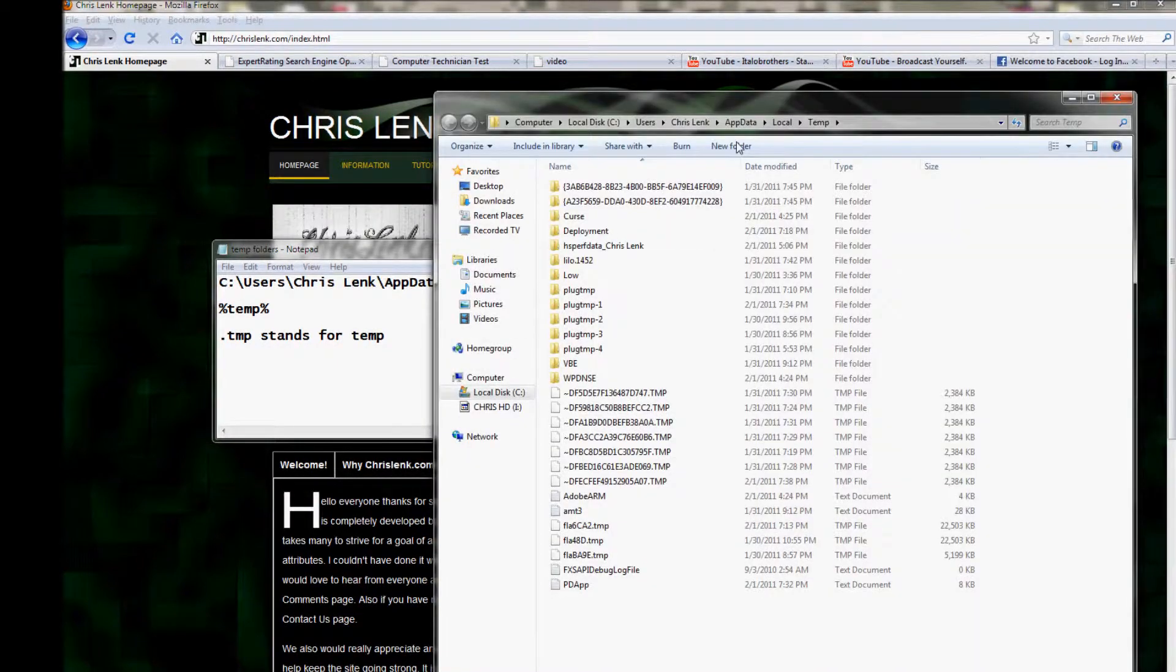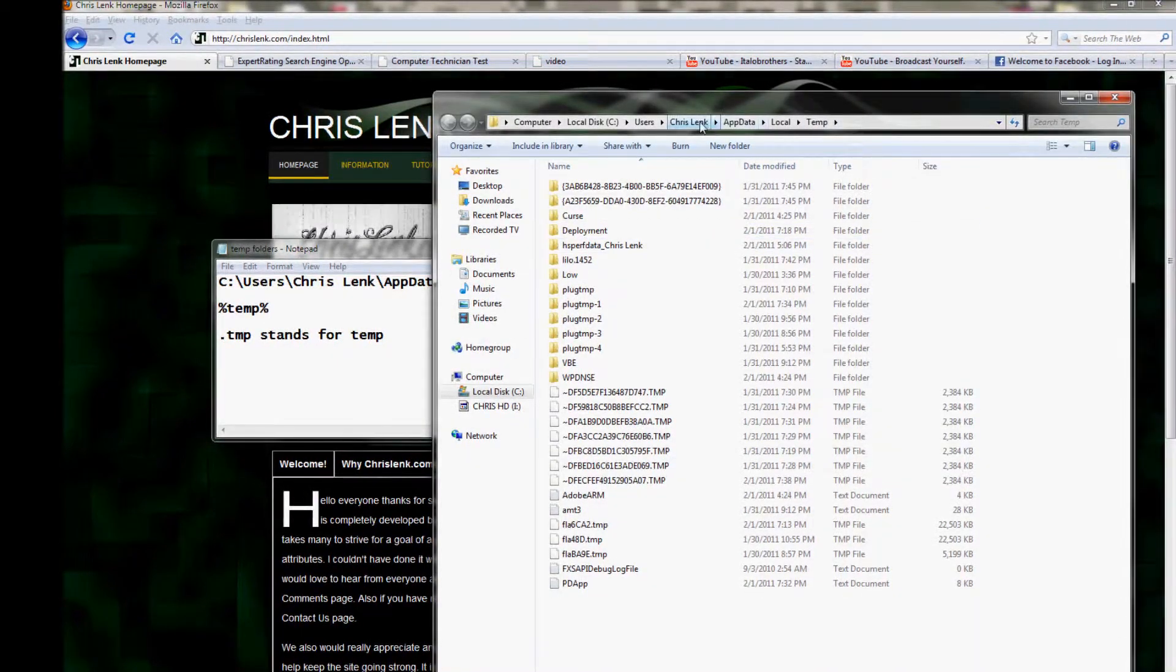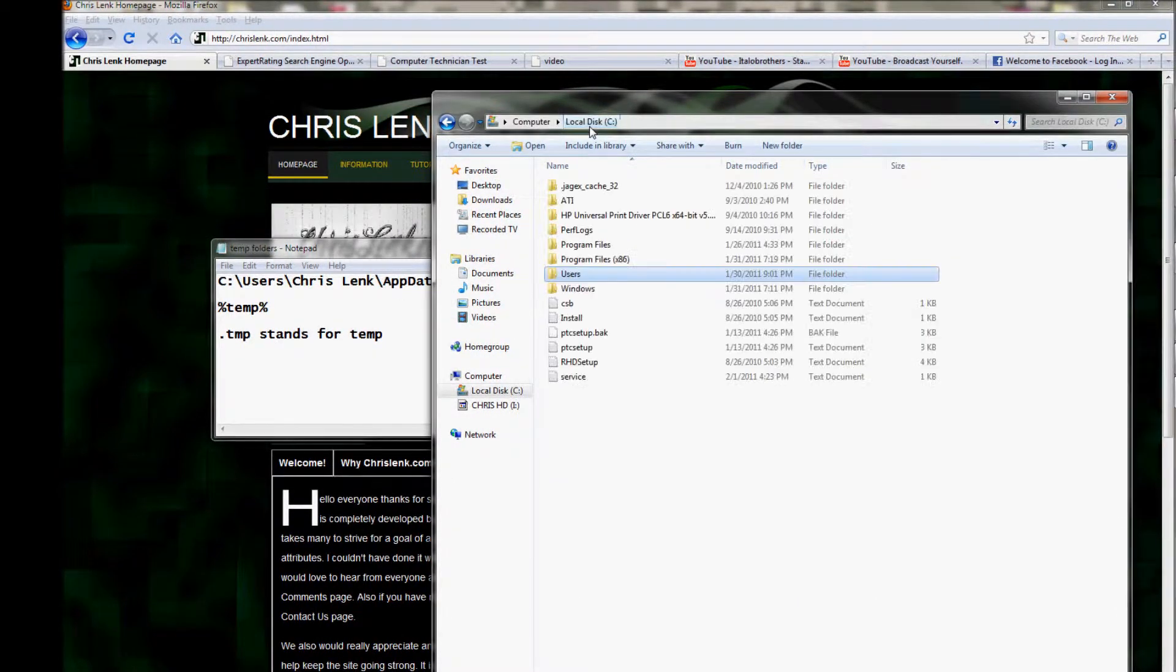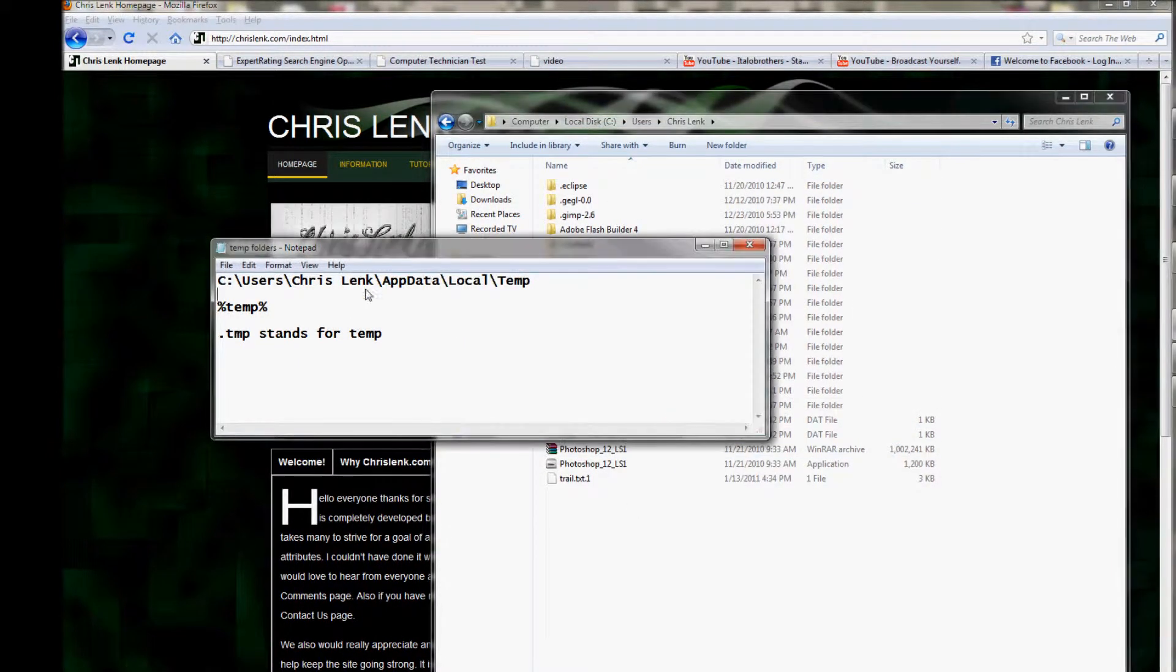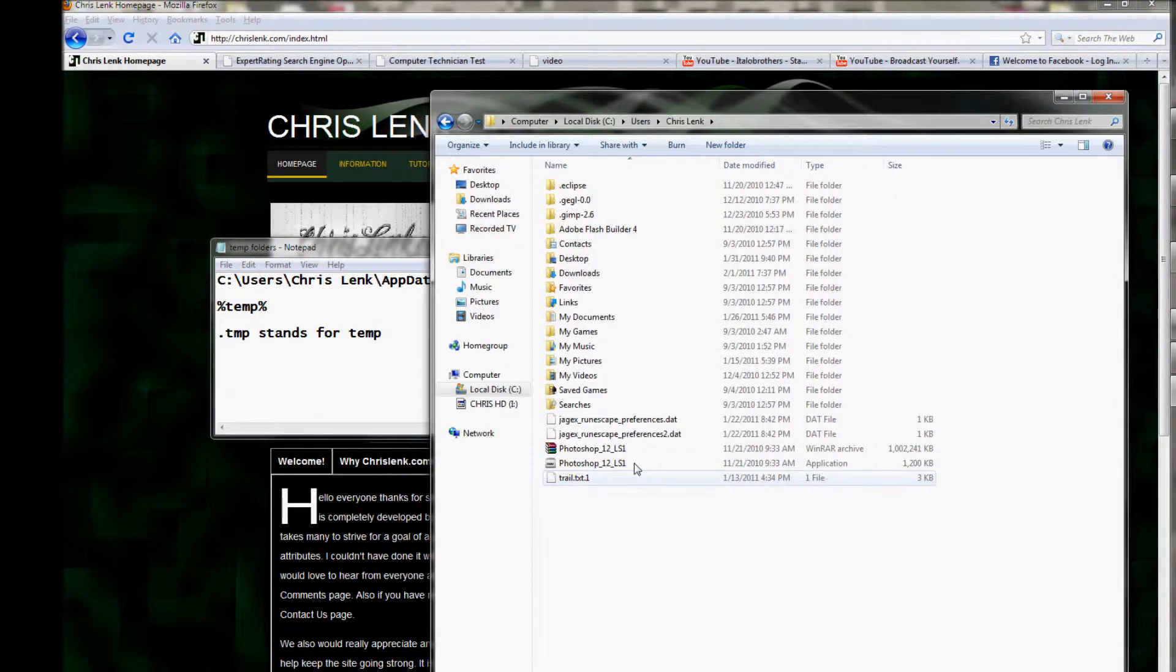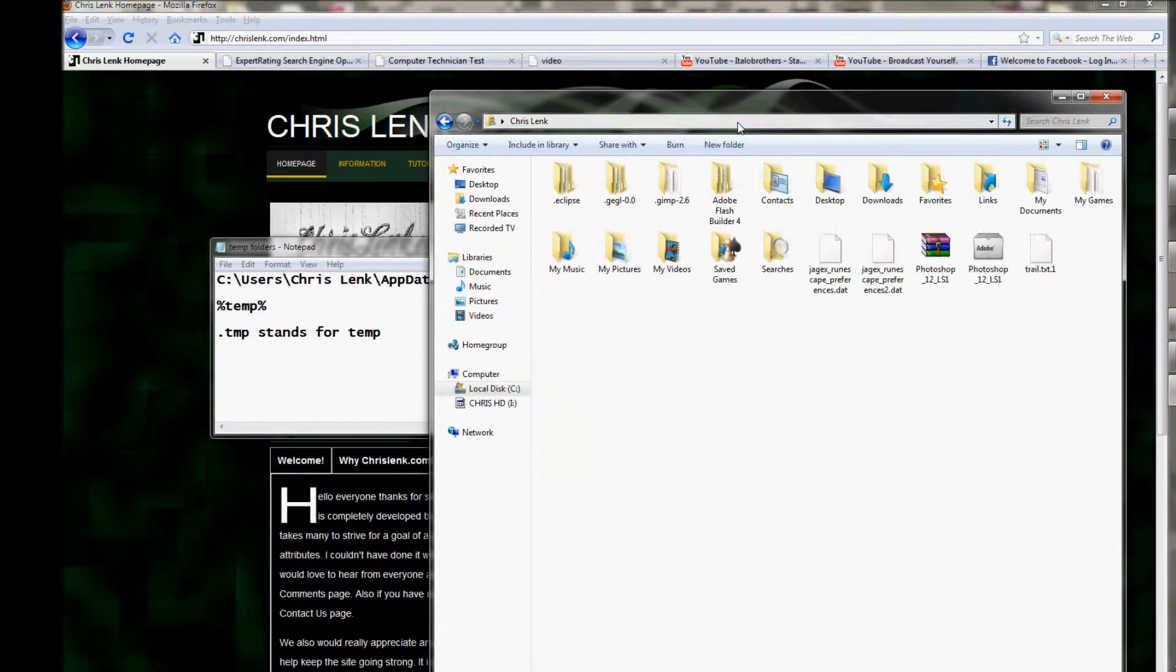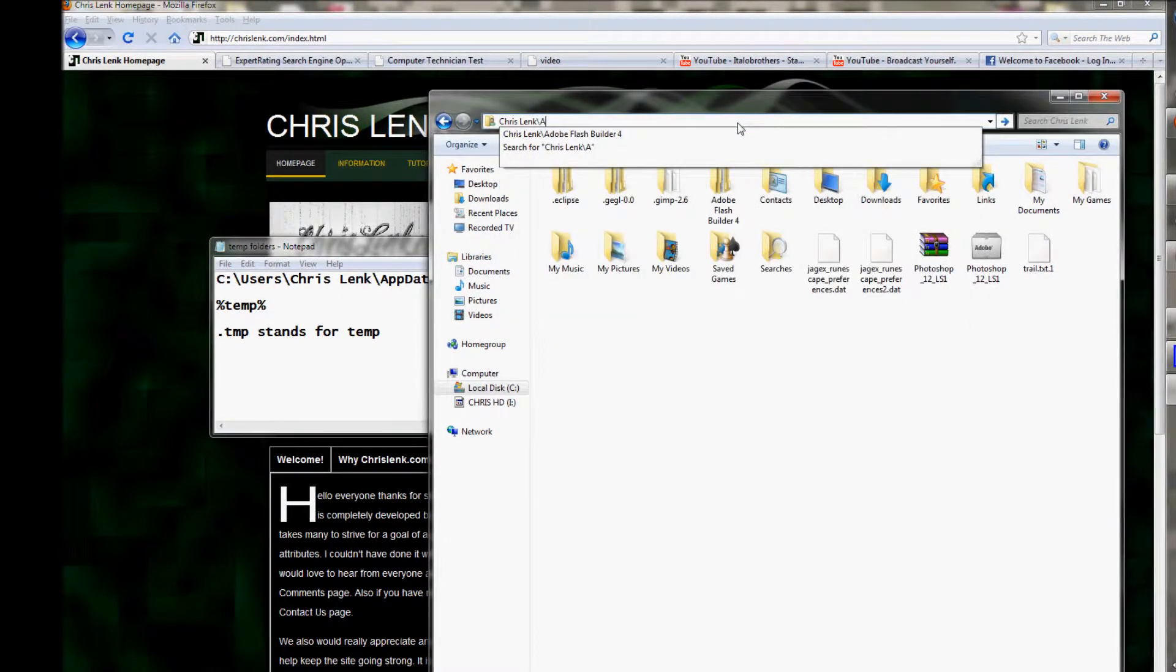Because if you go to Users, go to ChrisLenk, you see there is no AppData visible. So you've actually got to come up here to the address bar...